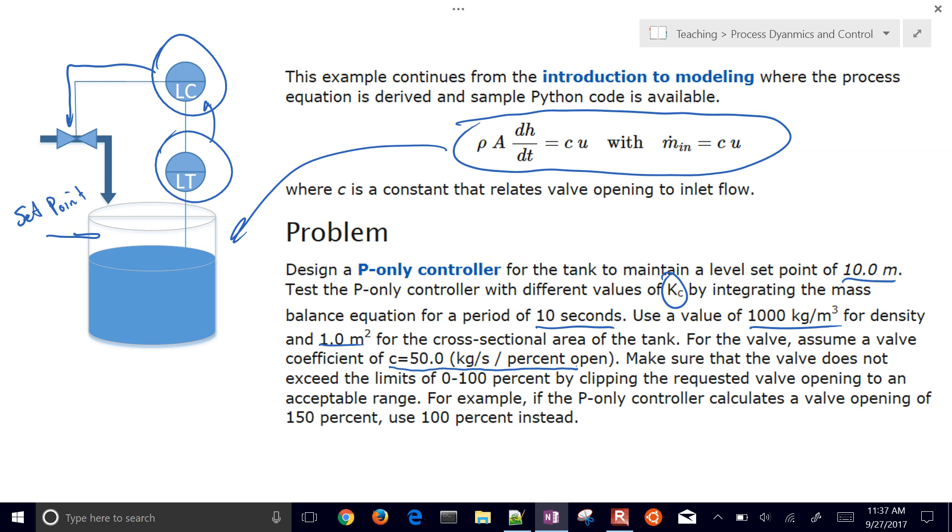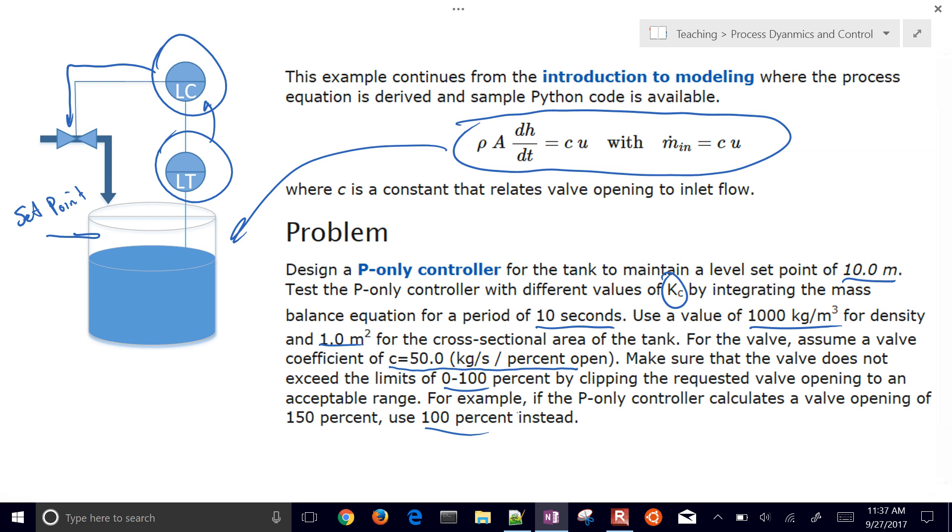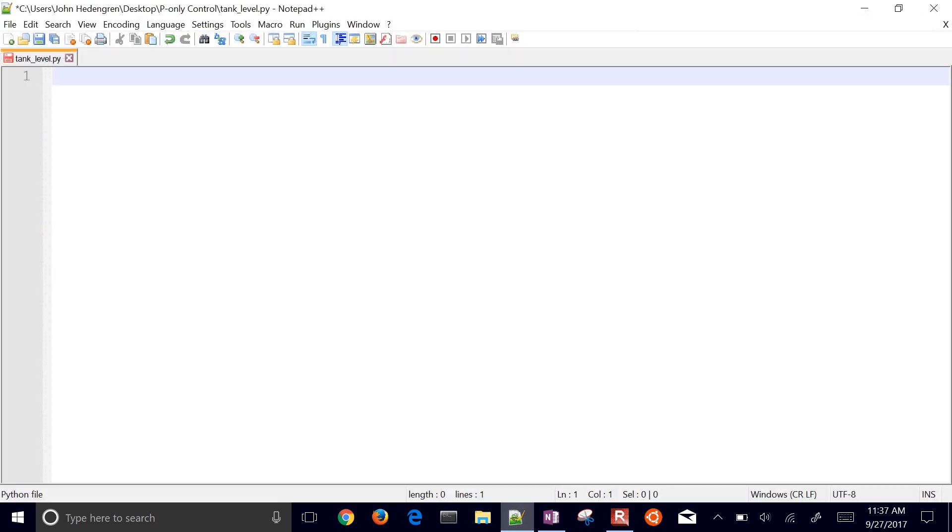Make sure the valve does not exceed the limits of 0 to 100%, and we'll do that by clipping the requested valve opening to an acceptable range. For example, if it requests 150%, we'll use 100% instead. So we'll just clip the controller output. I'm going to develop some example code here and fill in some of the blanks. I'm going to go through this a little bit fast because we've already developed this in a prior simulation.